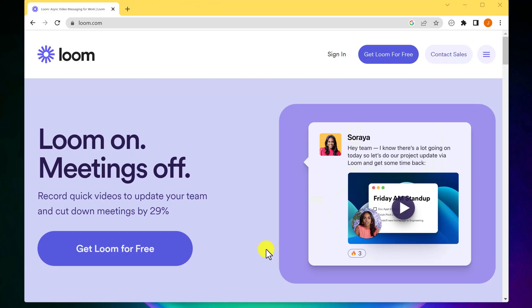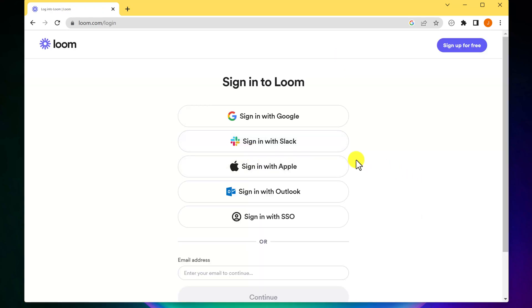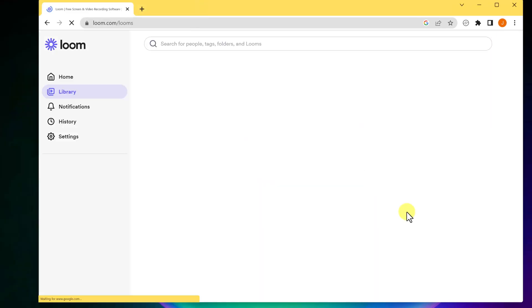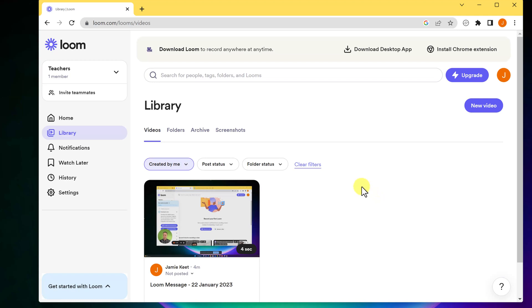Number four is Loom. If you need to make a quick video to share with somebody and you actually want to know if they saw it, Loom is great for that. In the free version you're allowed to create five-minute videos. If you're a teacher, you can sign up with your education email and get up to 45 minutes. I'm going to sign in to the free one here. Once you're in, it works very similarly to the last one I showed you.